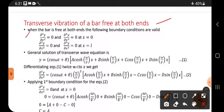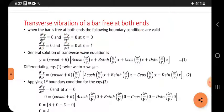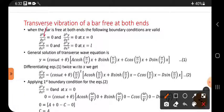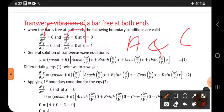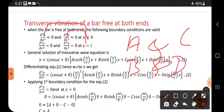When the bar is free at both ends, the following boundary conditions are valid. The boundary conditions are: d²y/dx² = 0 and d³y/dx³ = 0. Both are zero at x = 0 and at x = L — that is, at the first end and at the second end. Applying these two gives the relation between A and C, and applying the other two gives the relation between B and D. If you divide them, you get the answer.